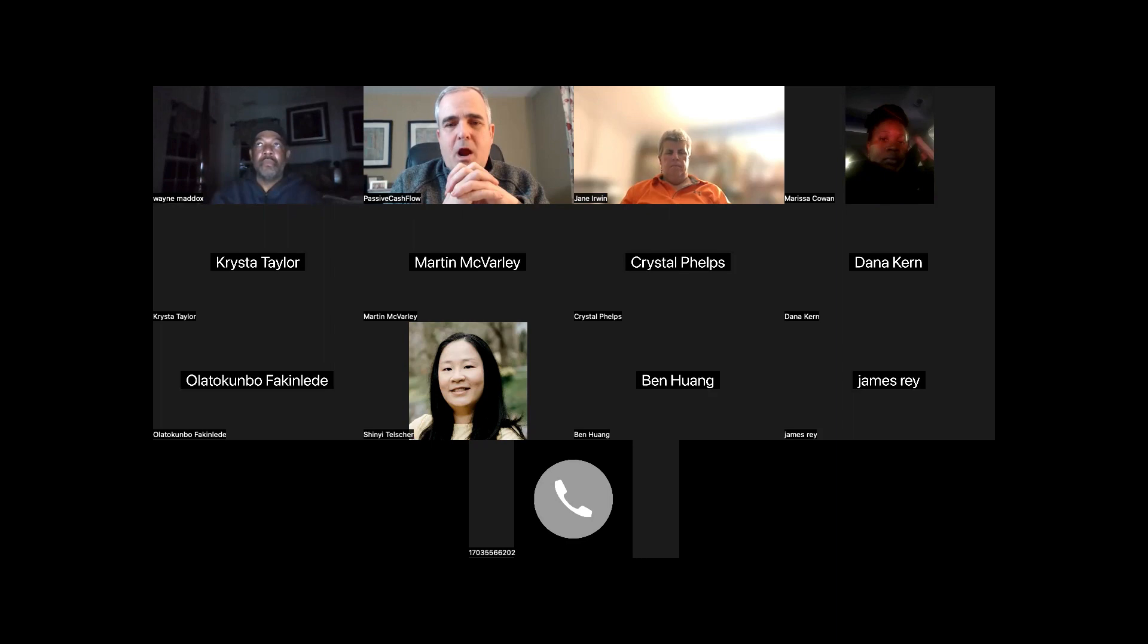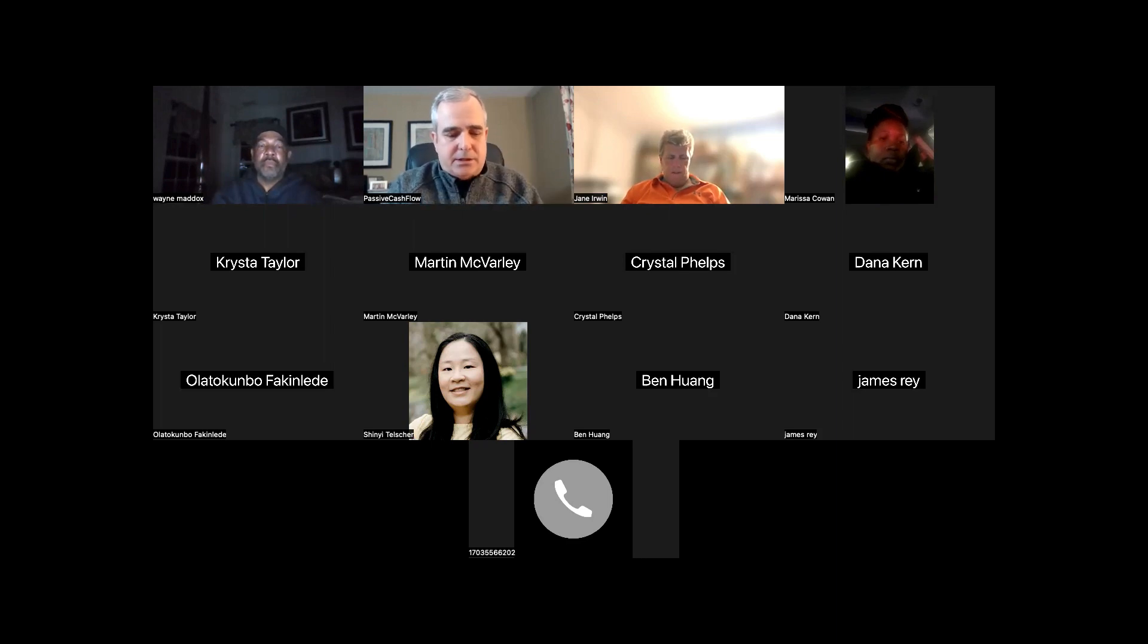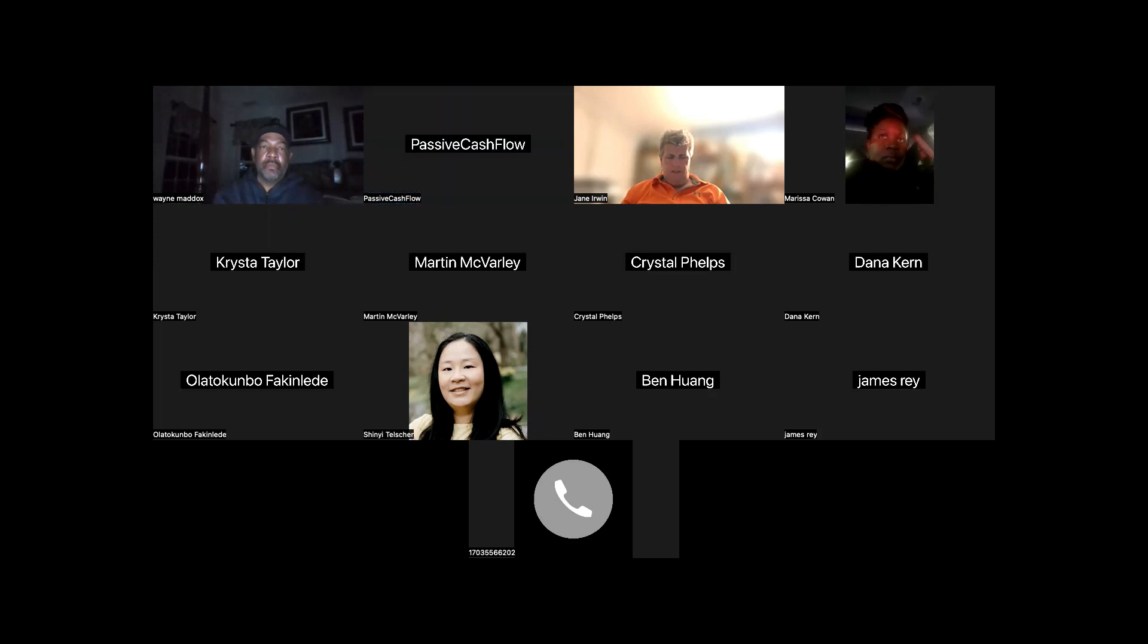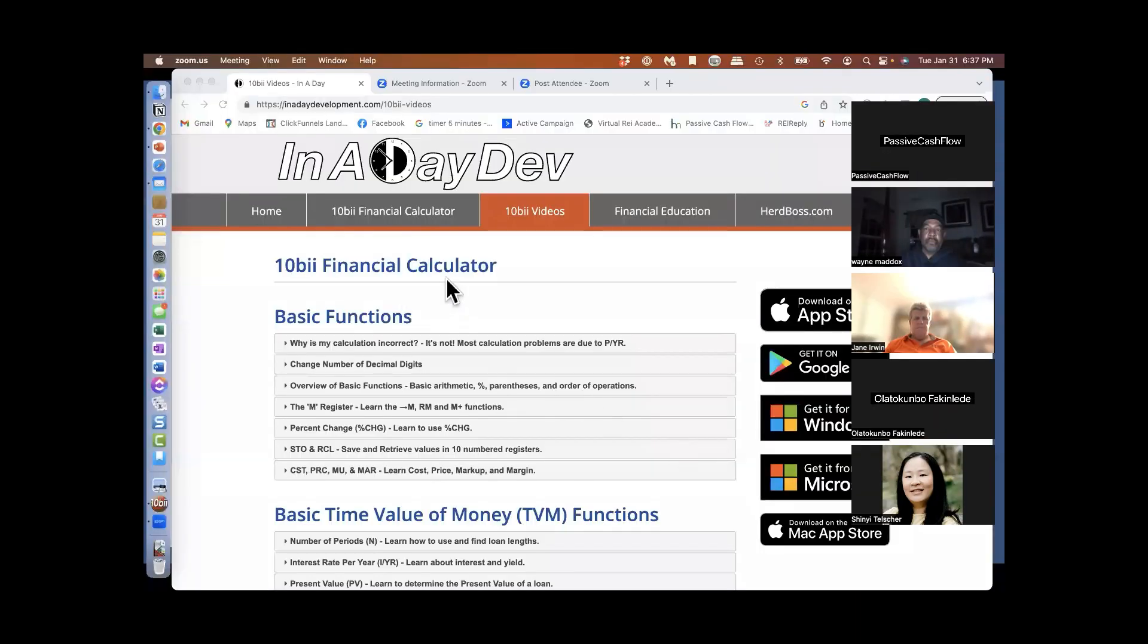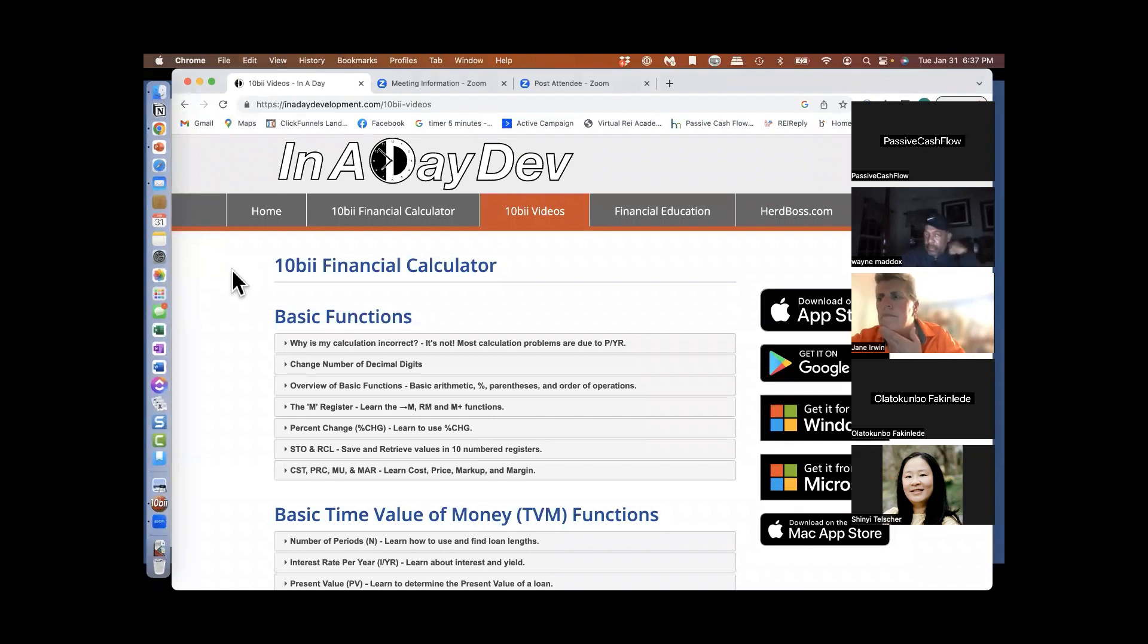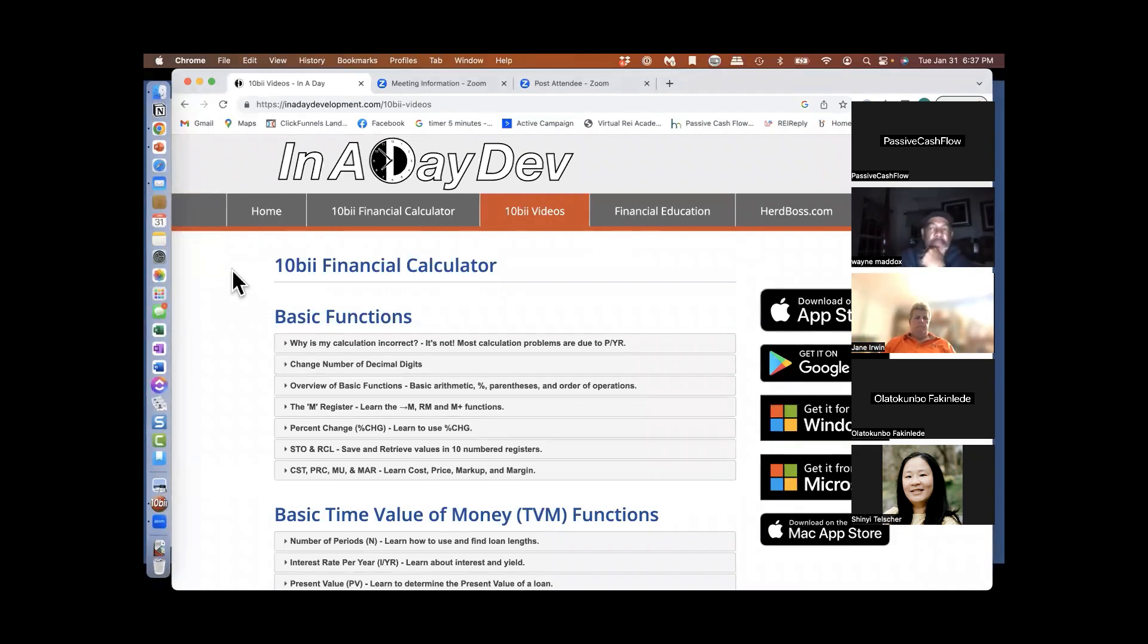All right, why don't we go ahead and get started. I'm going to stop my video, but hopefully you can still hear me. Let me share screen. Can everybody see my screen? Can you give me a thumbs up? Okay, awesome.